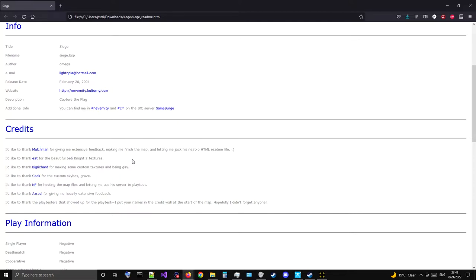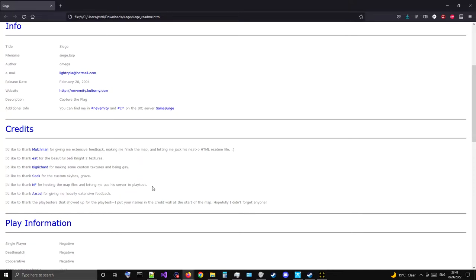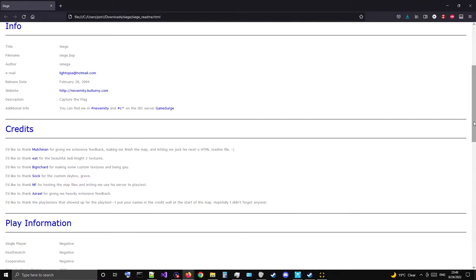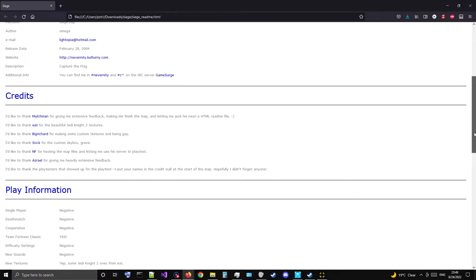I'd like to thank Eat for the beautiful Jedi Knight 2 textures, and yeah you're gonna notice that right away - this has a definite Star Wars theme going on. I'd like to thank Big Richard for making some custom textures. Thanks to Sock for the custom skybox, NF for hosting the map files, and Aerialis for giving me heavily extensive feedback. Thanks to the playtesters that showed up - I put your names in the credits wall at the start of the map.